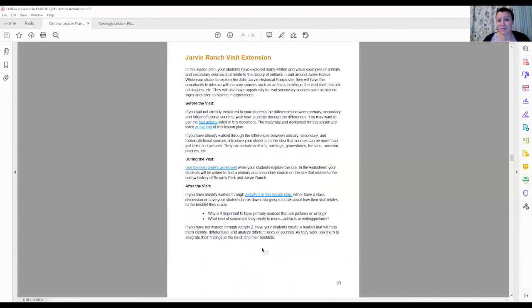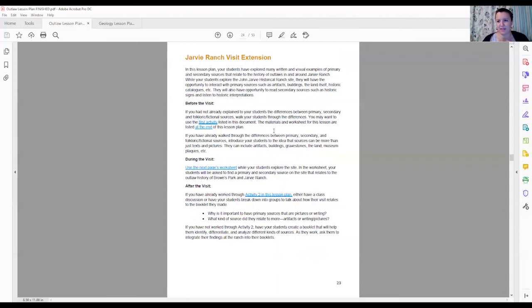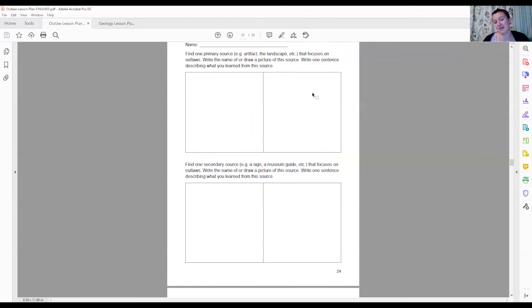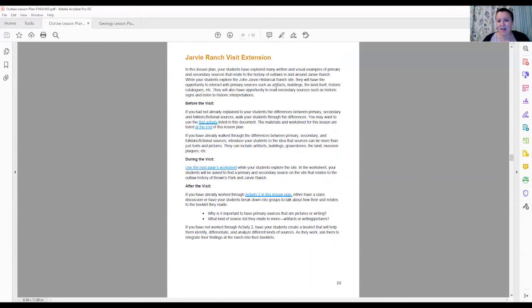We also have a Jarvie Ranch extension. The first activity of this is you want to make sure that they understand what a primary, secondary, and folkloric source is. During the visit to John Jarvie Historic Ranch it is a bit of a drive. It is in Daggett County so it might not be possible for you to visit but you can go to other historical landmarks nearby and work on identifying what a primary and what a secondary source is when you're at a historical site. So a primary source while you're at a historical site would be an artifact, the landscape itself, a building, things like that that were there when the place was founded. For a secondary source it would be things like a museum volunteer or a guide or a sign or something like that that wasn't there when the place was founded. After it you can work through to build that booklet.